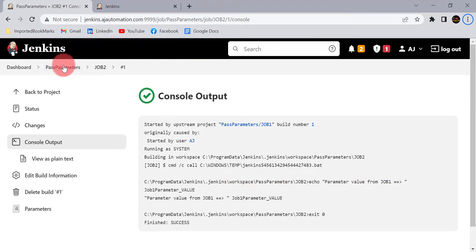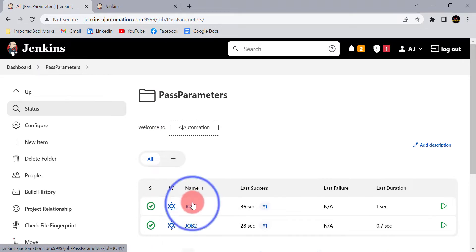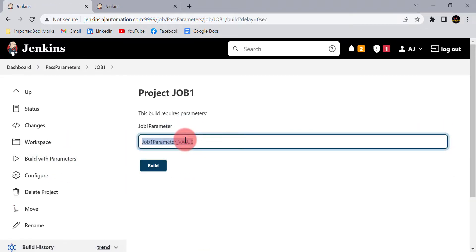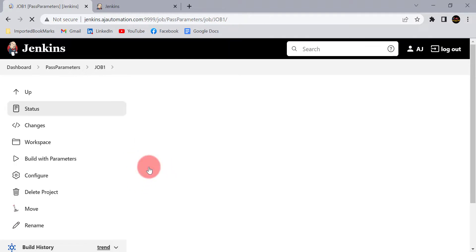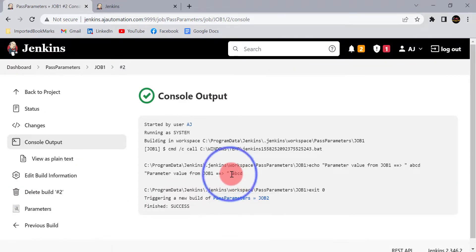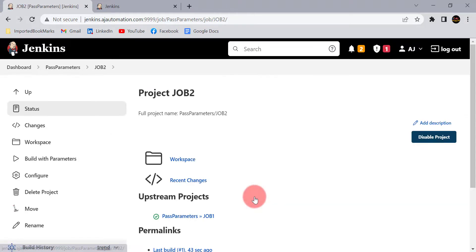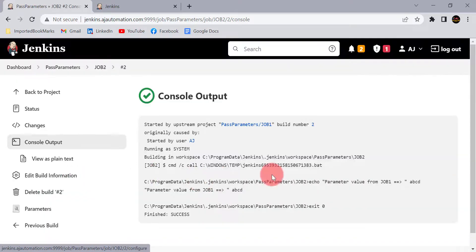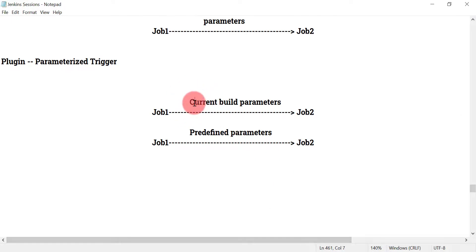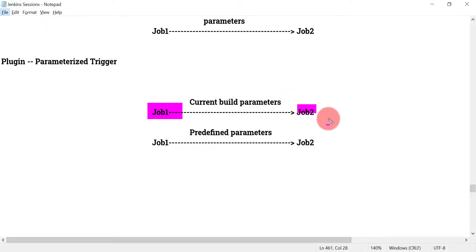Let's trigger job 1 one more time — Build with parameters. This time I'm passing 'ABCD' and clicking Build. The output shows ABCD, and this value is again sent to job 2, which also displays ABCD. It is working fine. Whatever current build parameters are defined in job 1 are directly used in job 2.